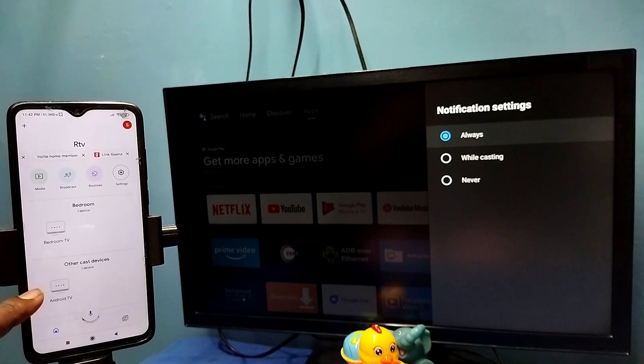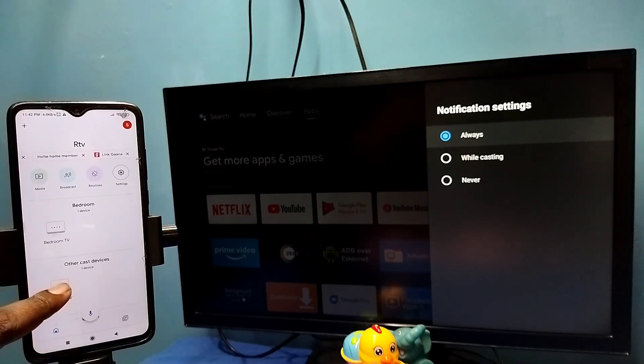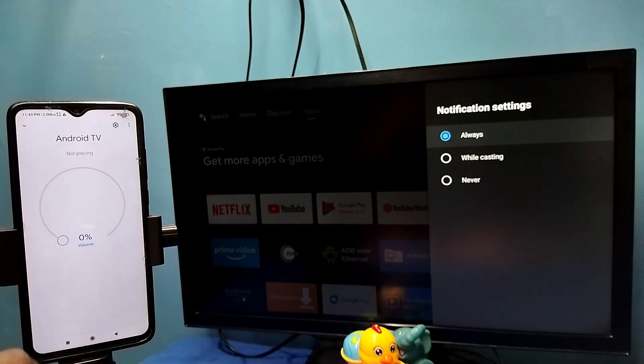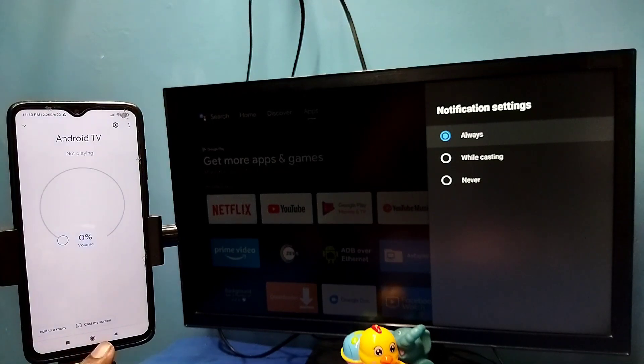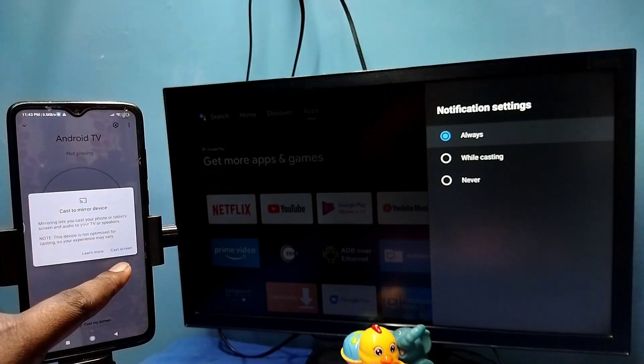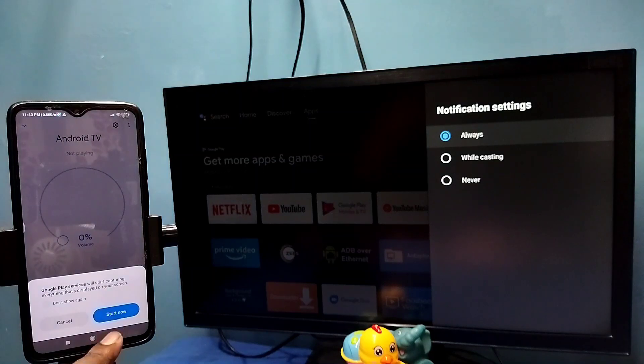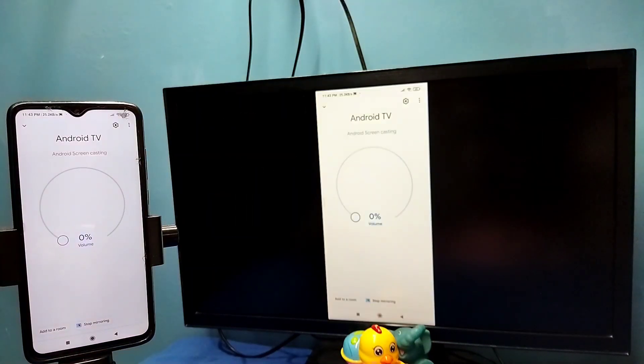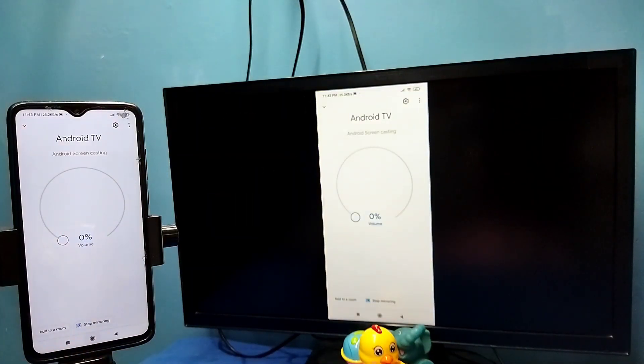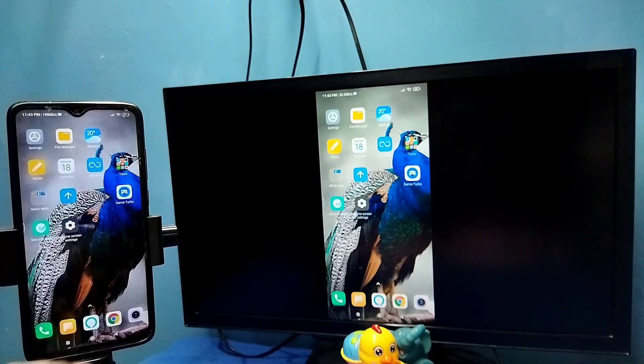We can see it has detected my TV, this is the name of the TV. Tap on that name, then tap on cast my screen, then tap on cast screen, then tap on start now. See it's working. If you want to switch display to full screen while watching videos, you can enable screen rotation on mobile phone.